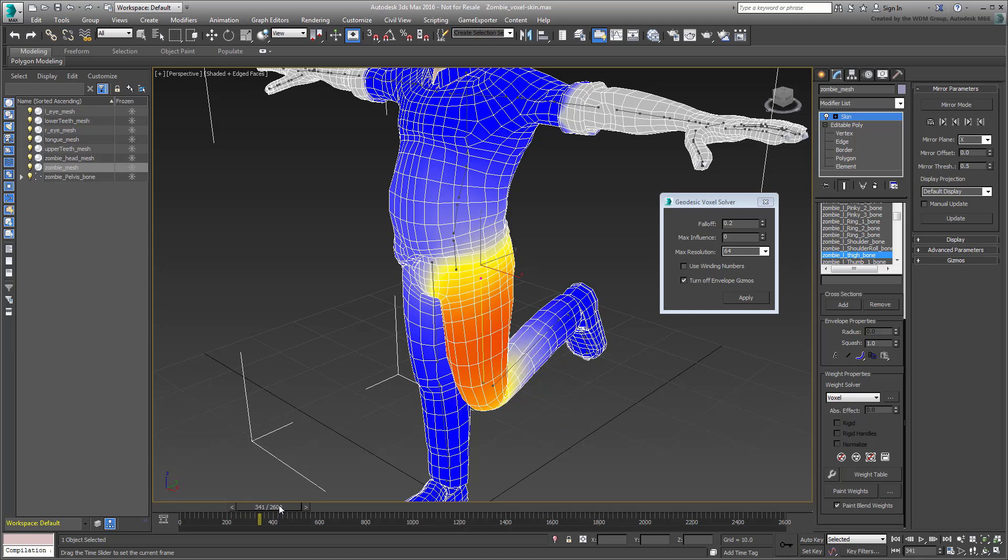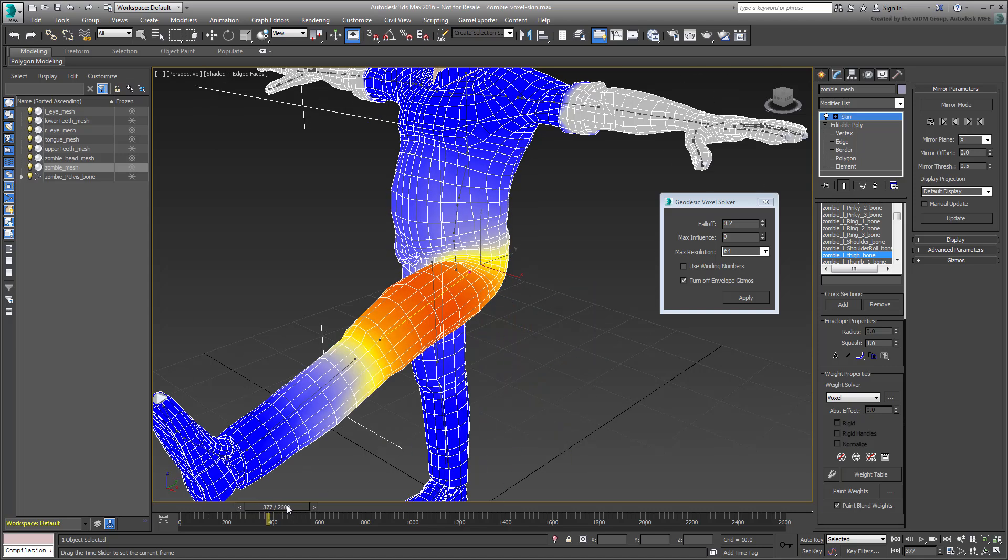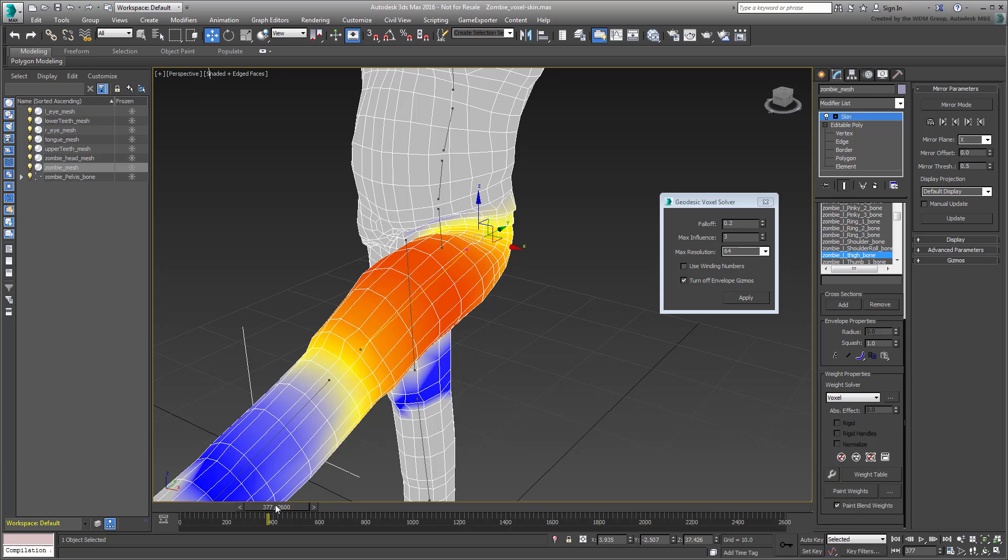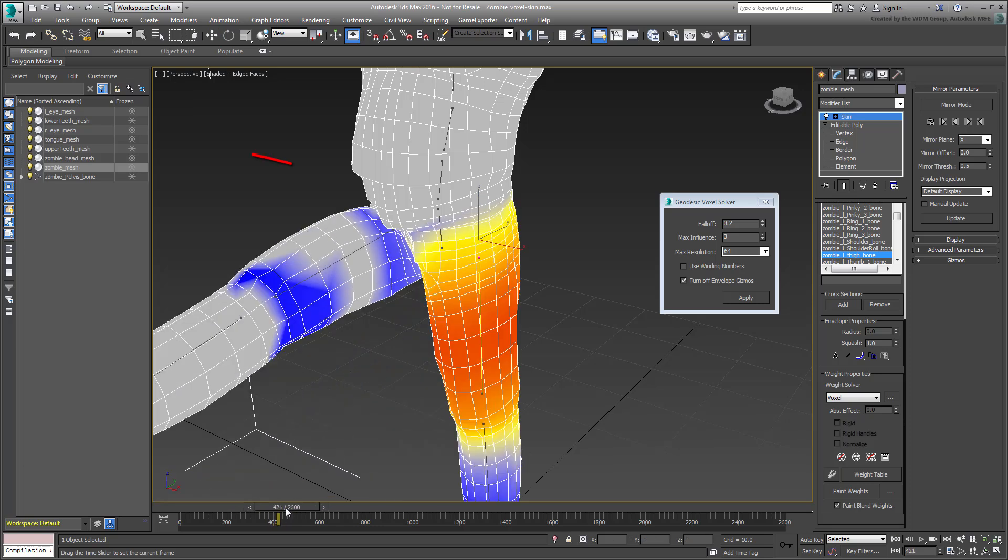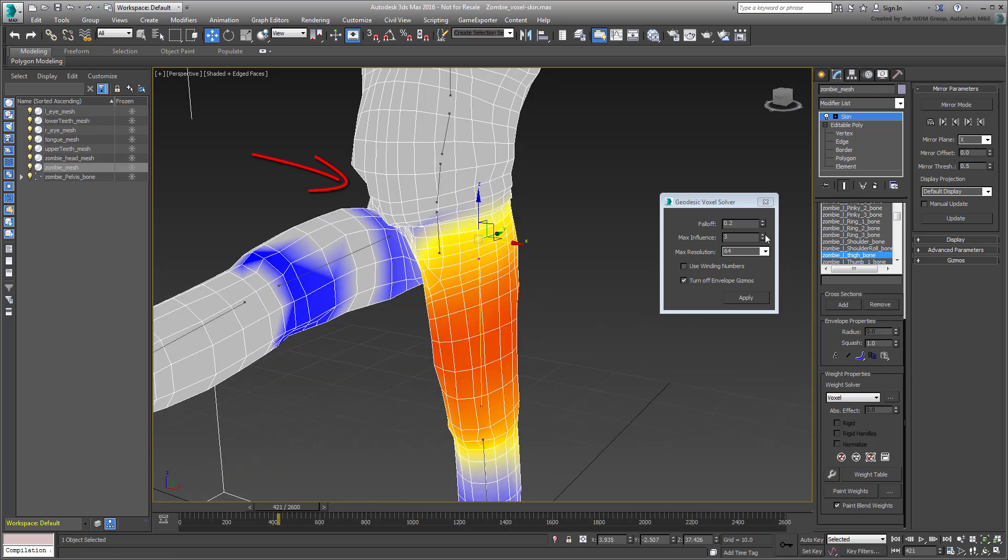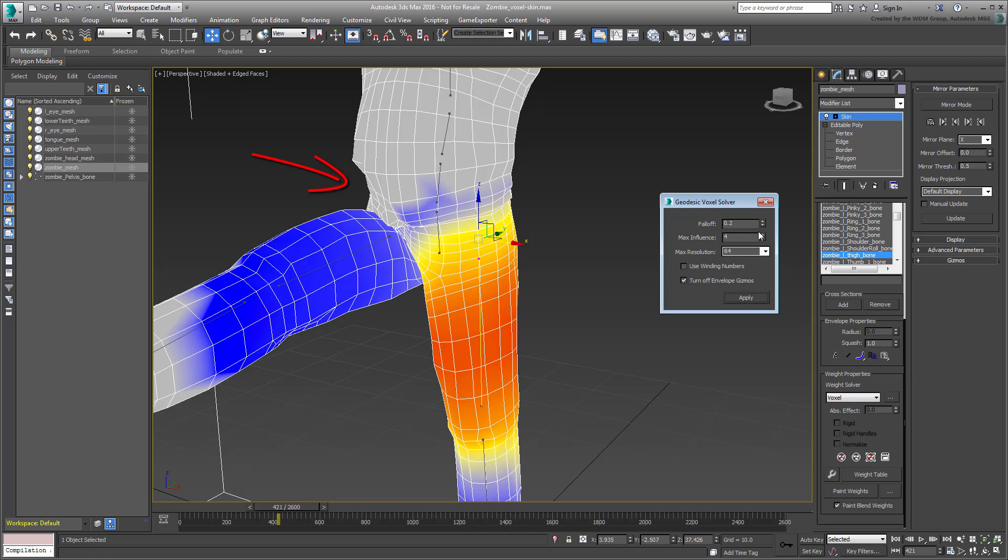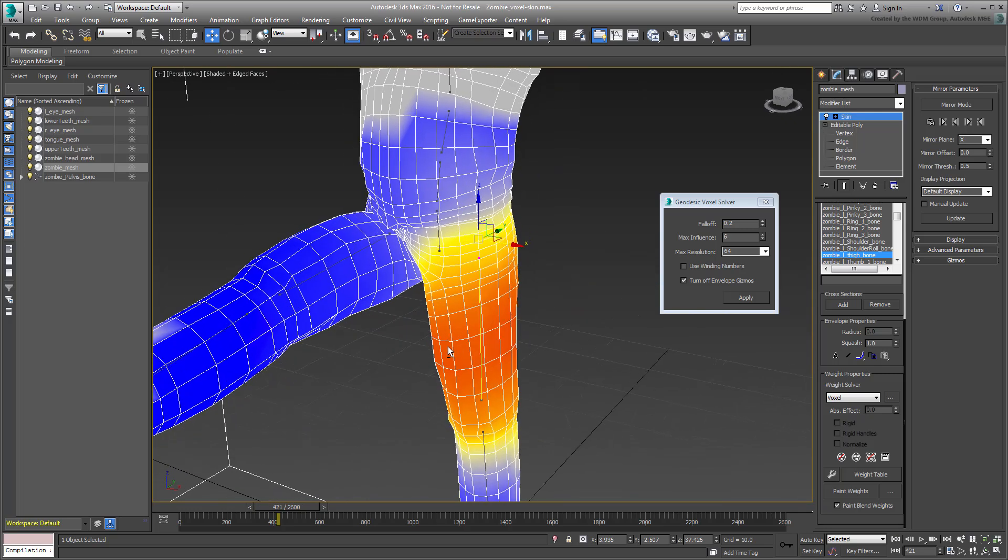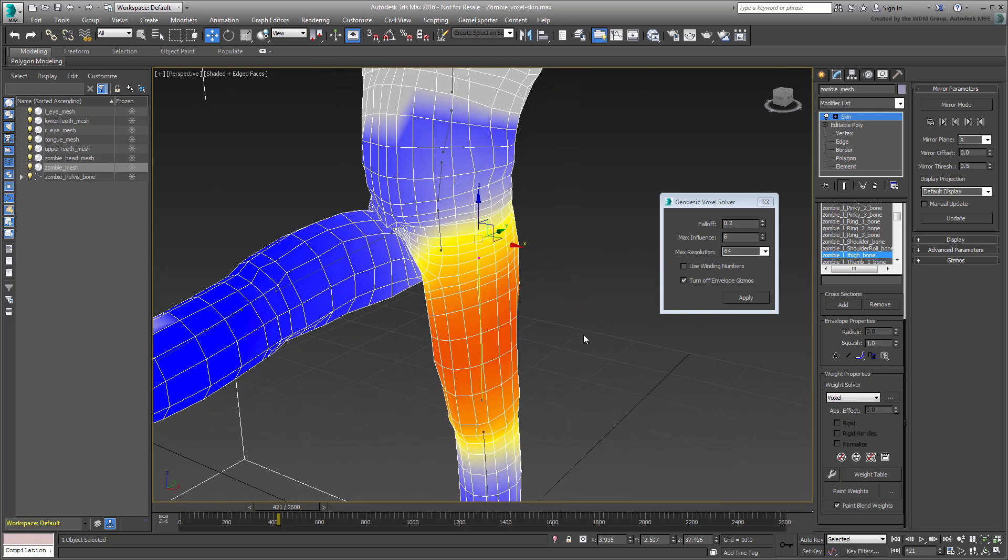Try varying the values a bit to see the changes. Try a Maximum Influence of 3, 4, or 6 bones, and play with the fall-off value as well.